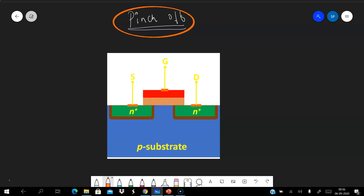Let's look graphically at what happens. Suppose this is an MOS device — this is the gate terminal, this is the source, and this is the drain terminal. We know that in order to create a channel, the gate-to-source voltage must be equal to or greater than the threshold voltage.